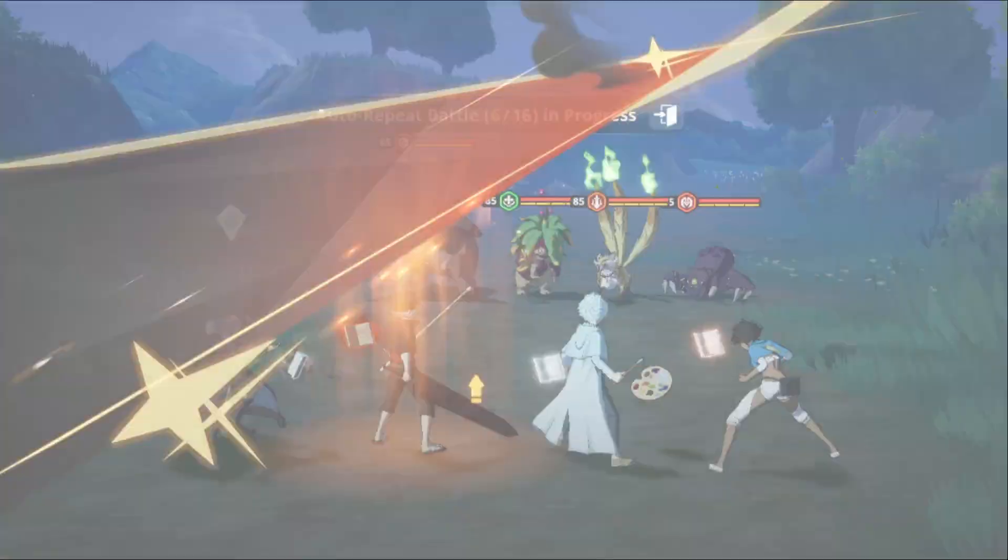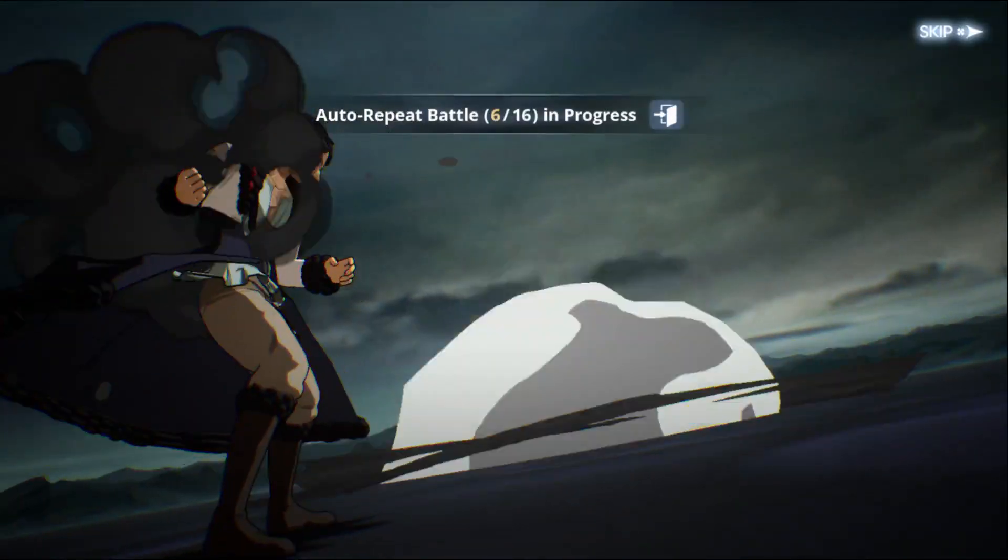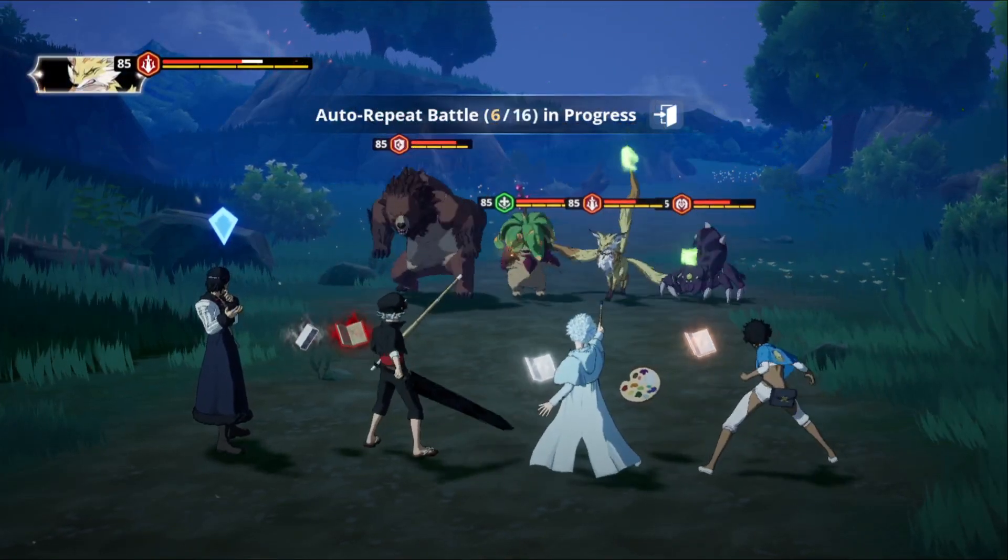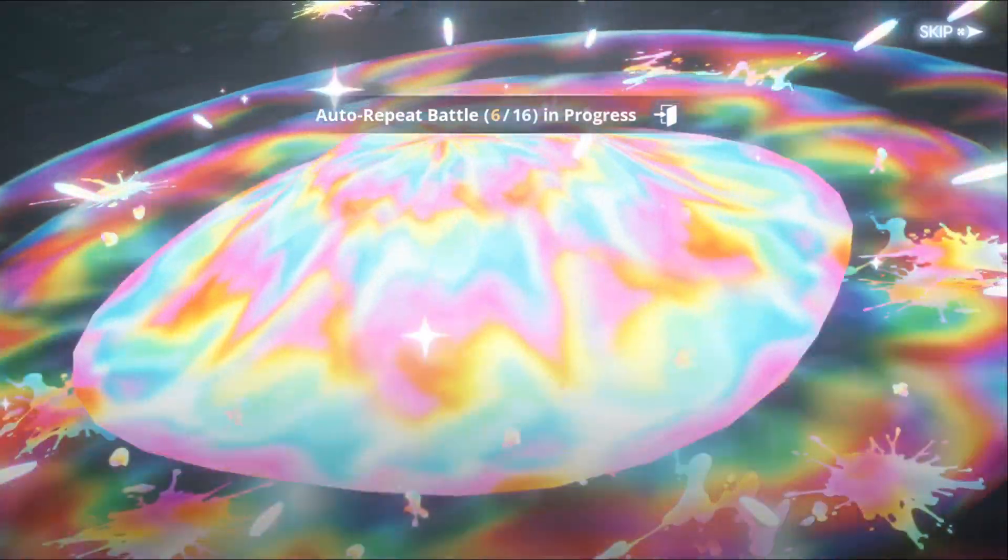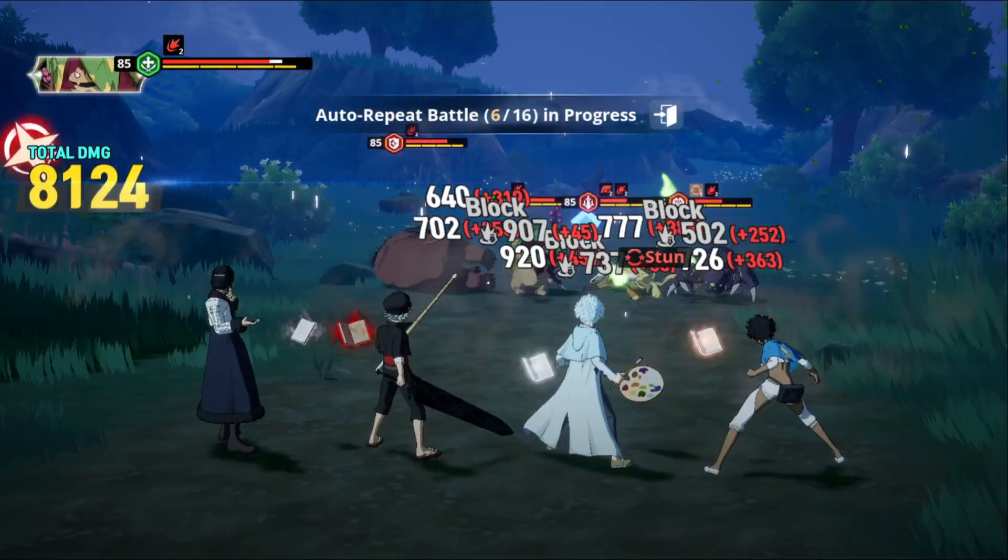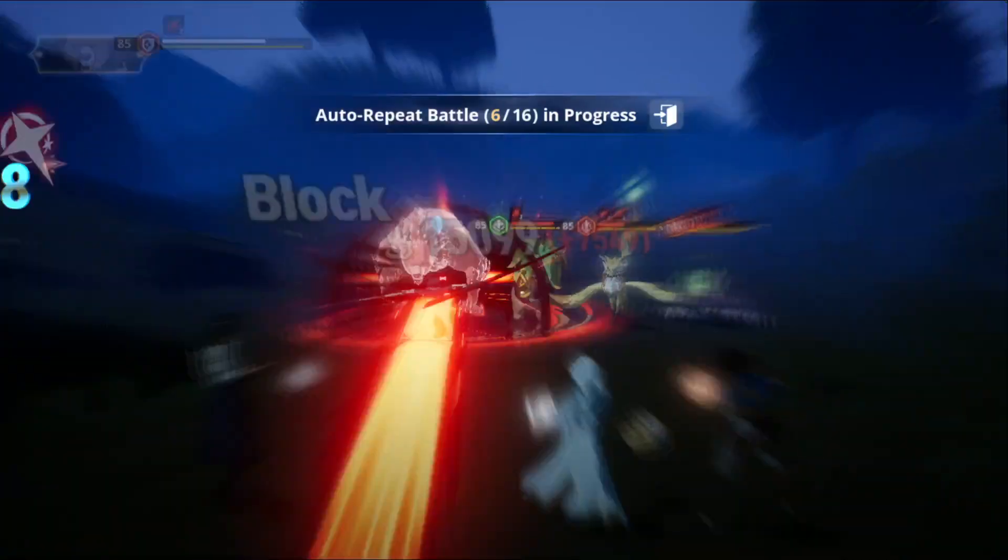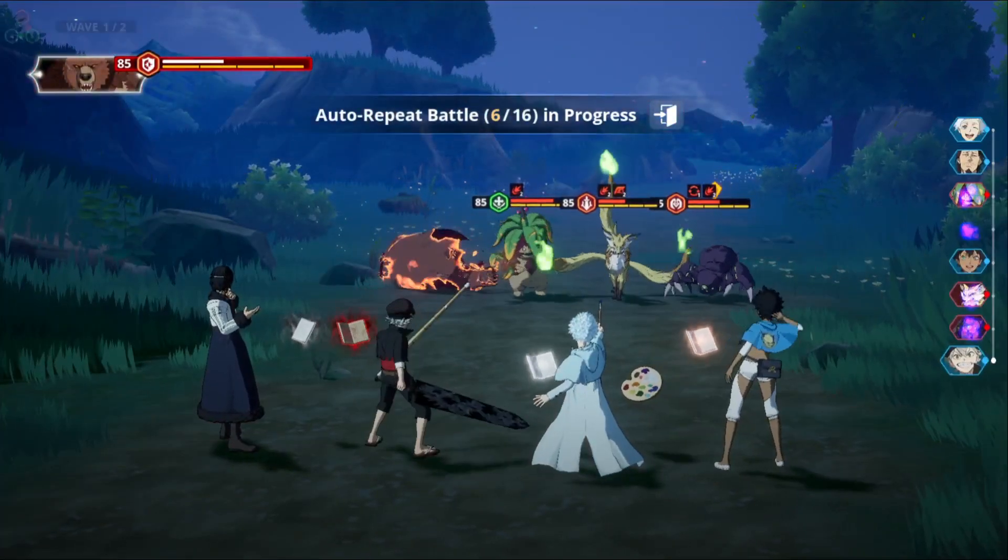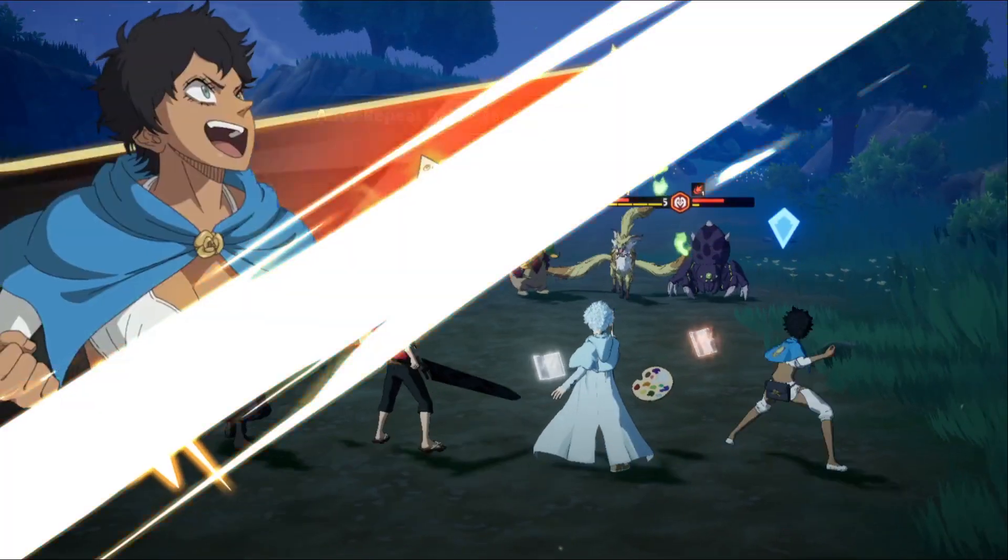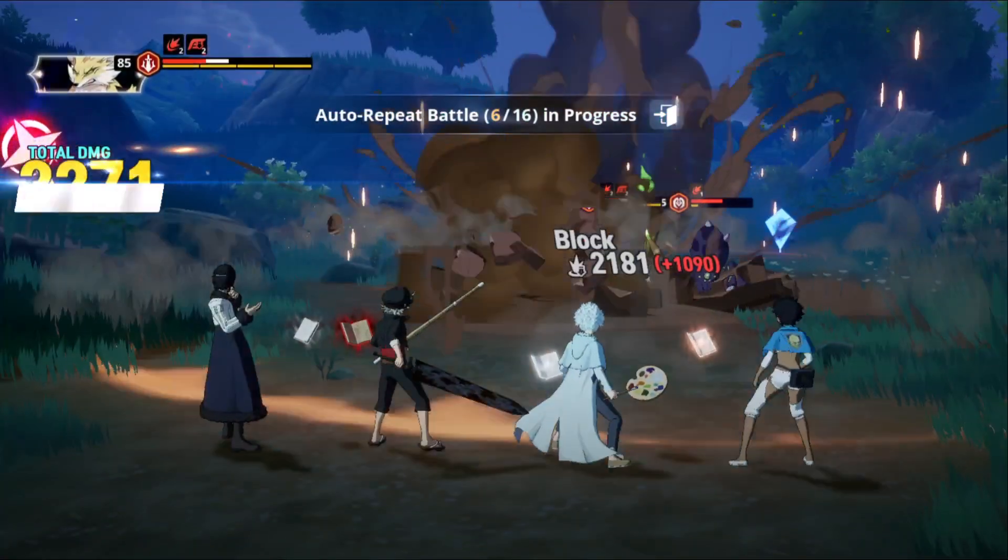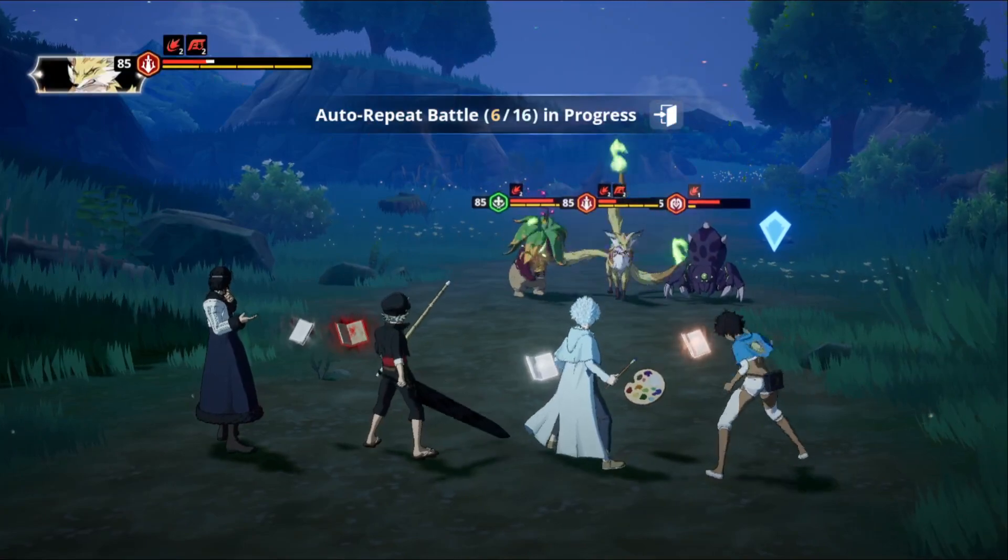Hey what is up everybody, Blades here. In this Black Clover Mobile video, we're going to be talking about the dual banners starting off with Licht and Raia.